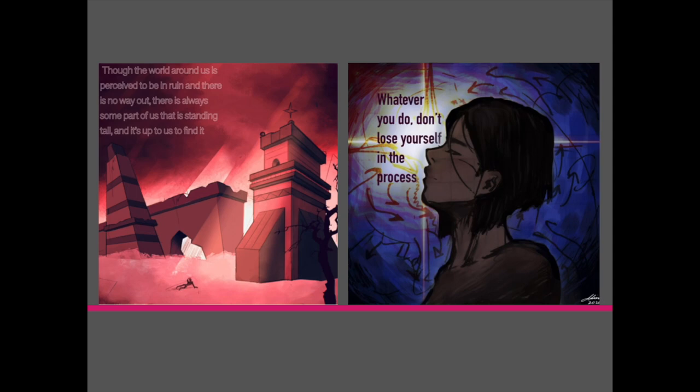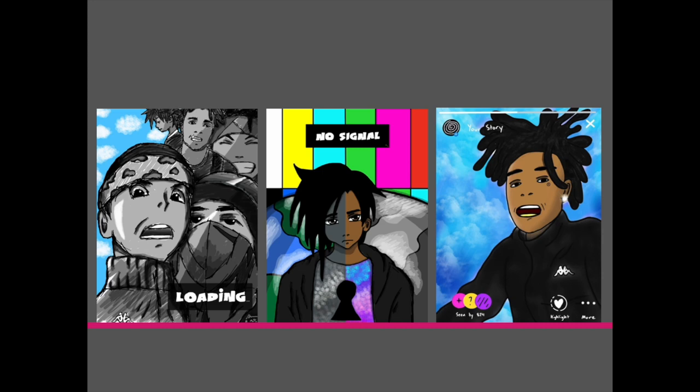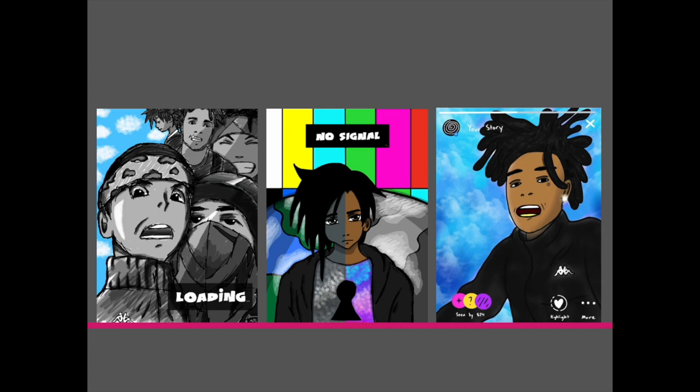This is a student who struggled to create work by hand. Because he was not happy with his work, he often would not do the work. The digital platform gave him tools that helped him succeed. Once he got into Procreate, he created a series of work based on his story, his world with his characters. He became fully engaged in the class as his confidence in himself and his art grew. The use of layers and variety of brushes and text positively impacted his work.